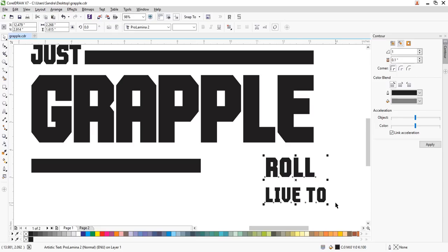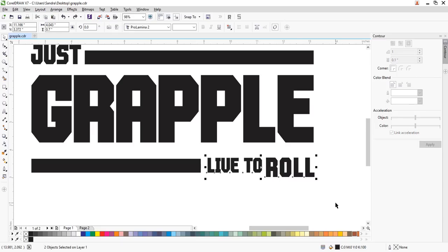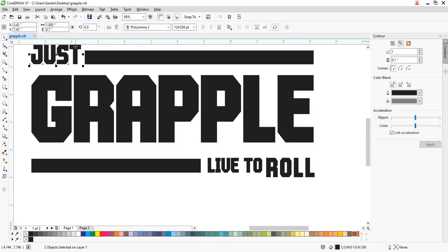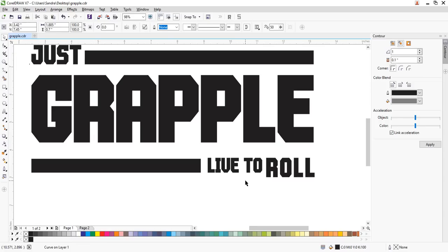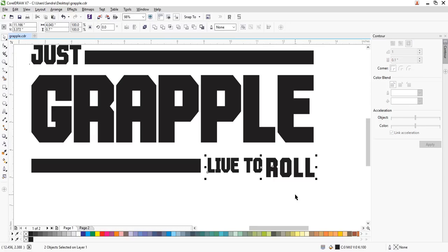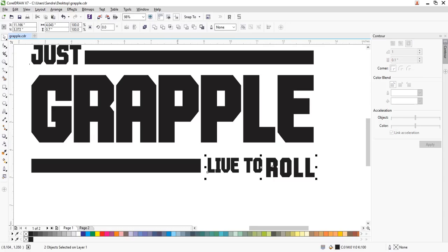I'm going to Ctrl L — I mean Ctrl Q — so I convert them all to curves. So this is a curve. Now Ctrl Q. And then here, Ctrl Q.